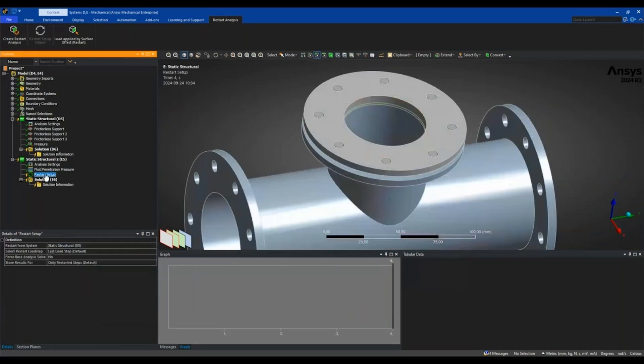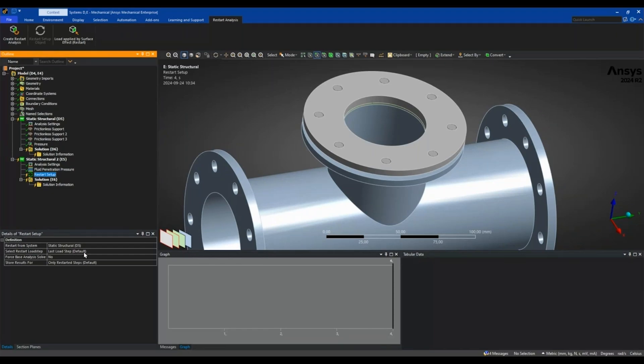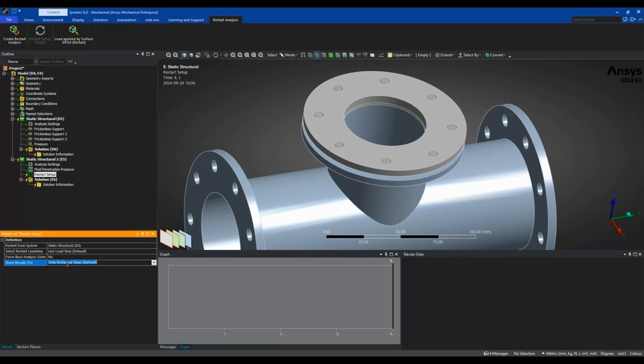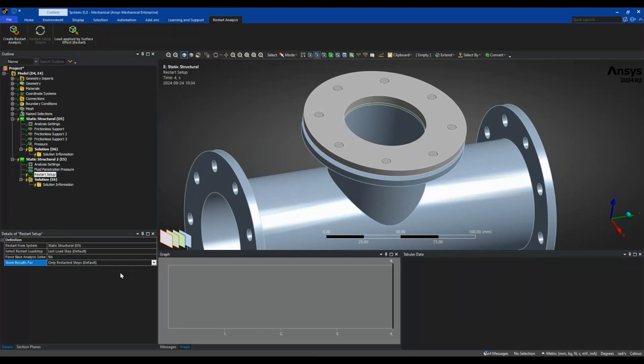Restart setup lets you specify which system you want to restart from. Select restart load step, which is by default the last one, which is what I want. For base analysis to solve, no or yes, and if you want to store the results for only the restart or if you want to store the result also for the base analysis.